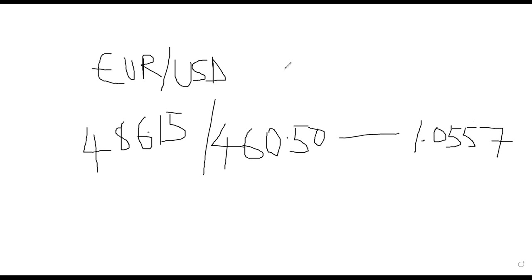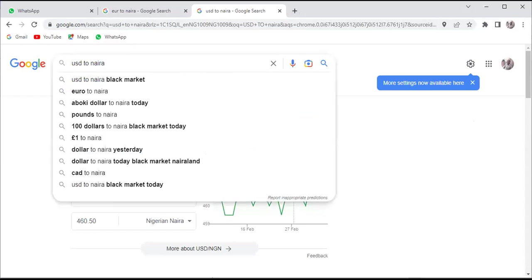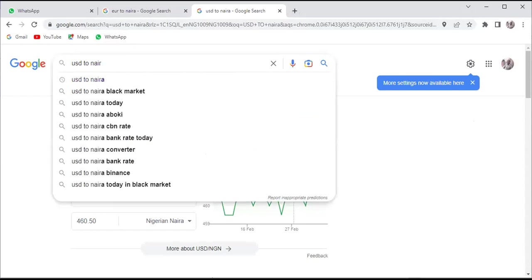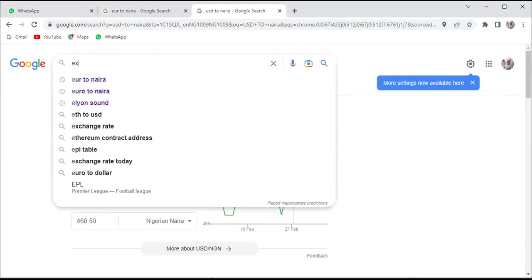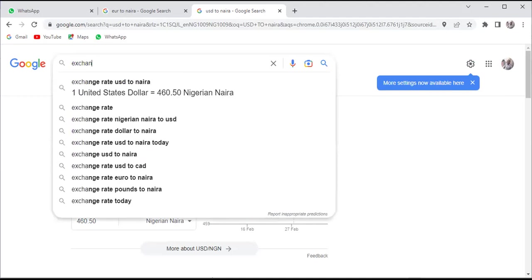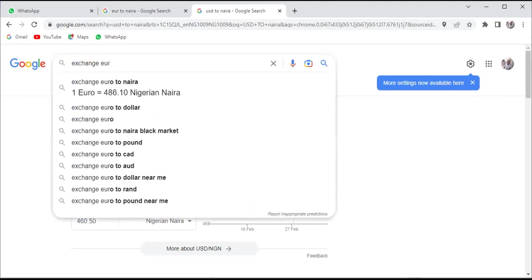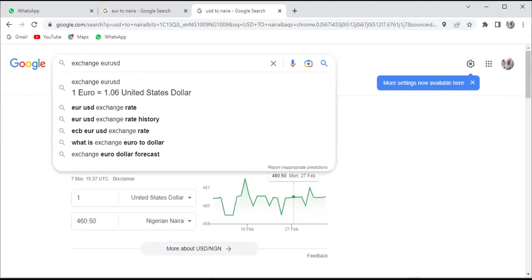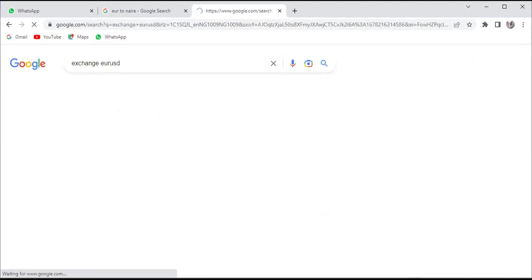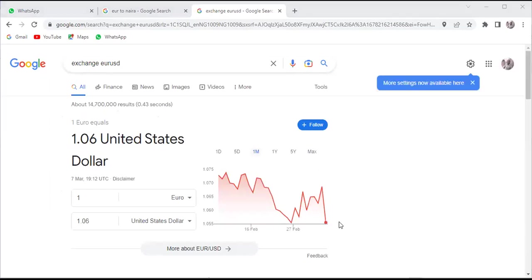Now coming back to my screen, let's go back to Google. If we just check exchange rates of Euro USD, if you observe, Google is already telling that exchange rate for you. Euro USD is 1.06 United States dollars. It's so easy to check this. Now there's something that I want to show you.